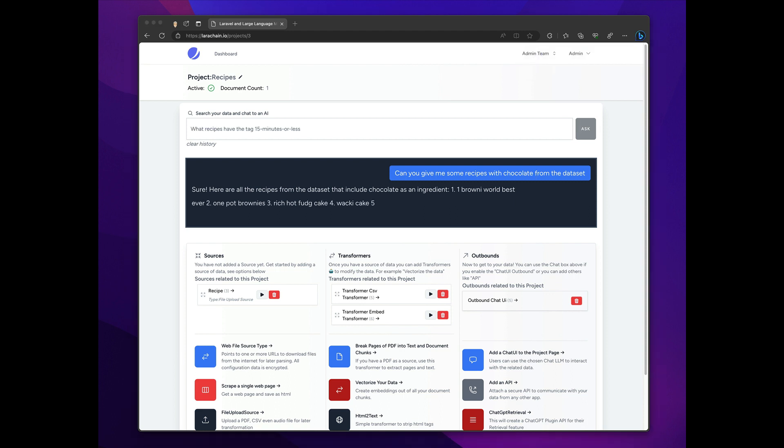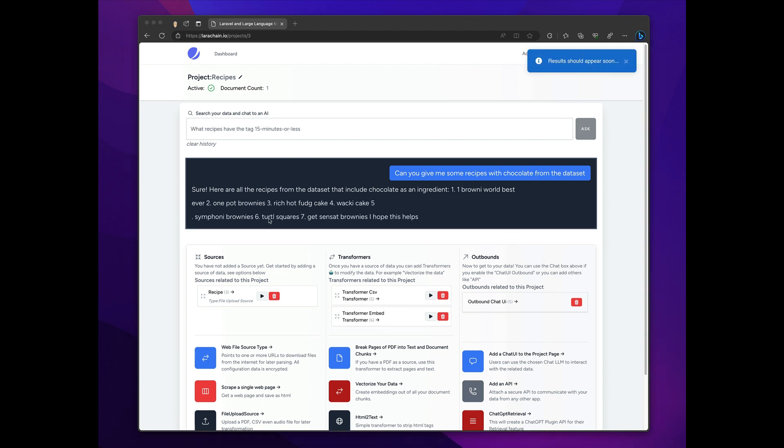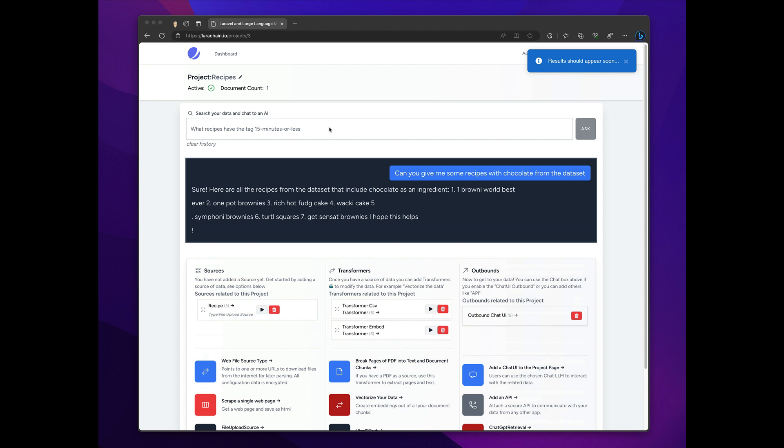So that's it. Minus my mistakes, less than 20 clicks, and you have a CSV file that is now chattable.